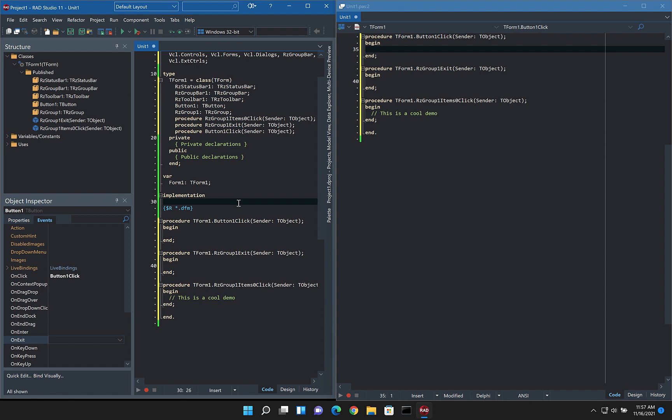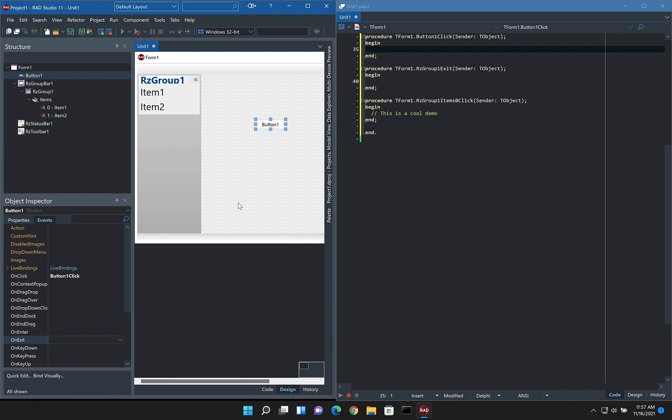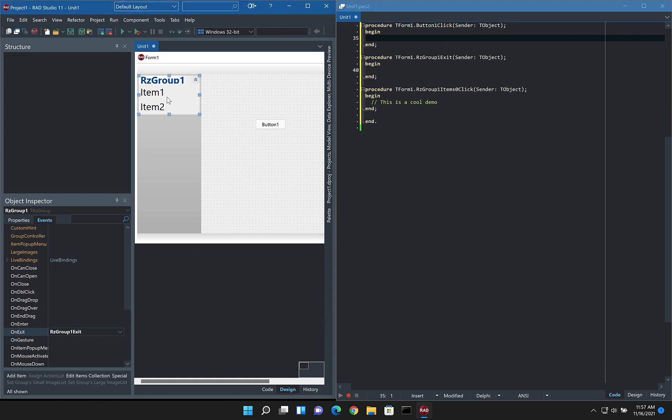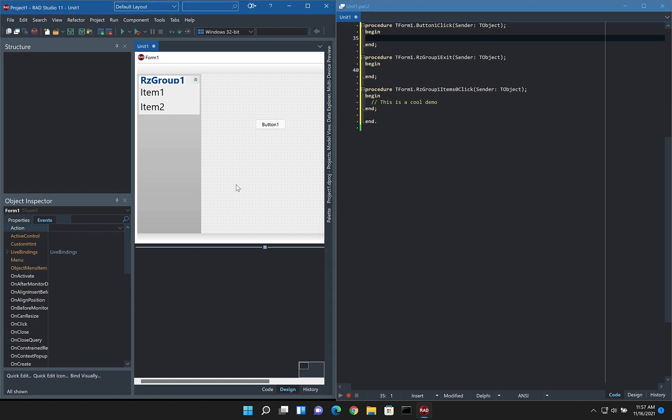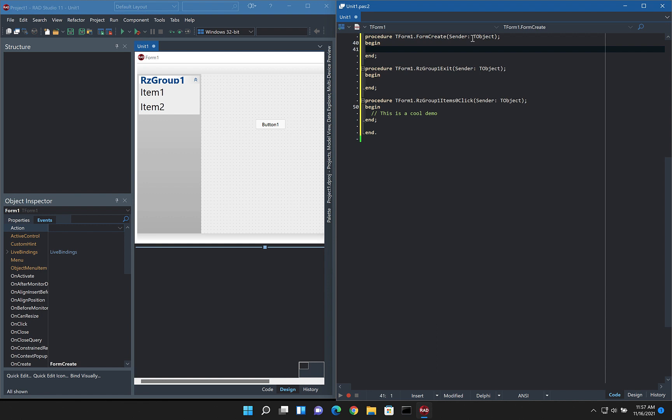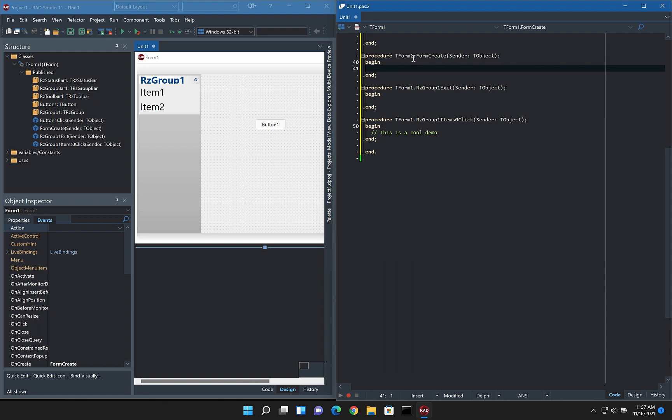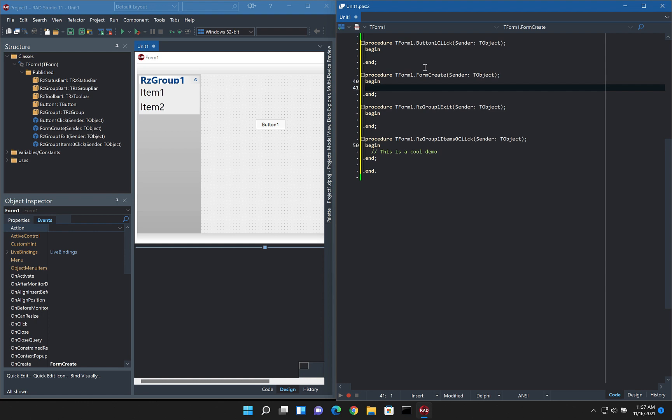So if we go ahead and do the opposite way around here and click on the on click event, you can see it takes us directly in if it's the main window. Let's just choose the form create event here. You can see it as we have it in the main window, it will then open up to the end of it.